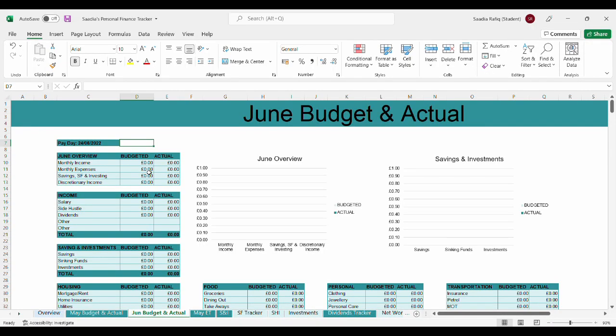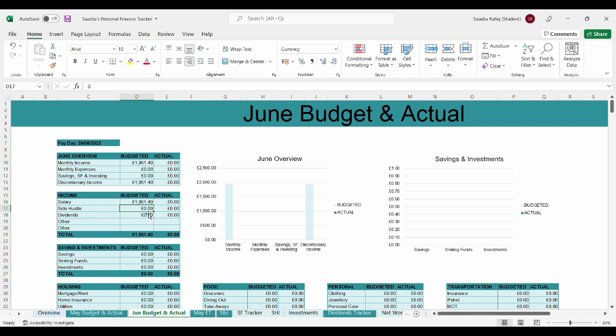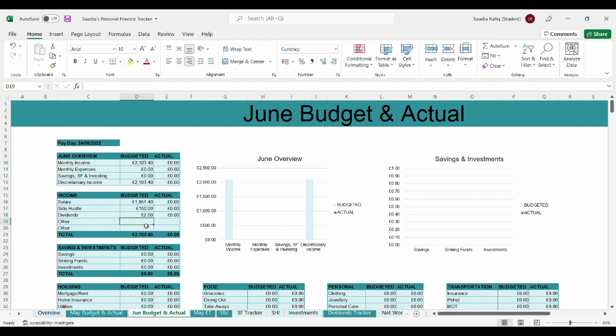My salary for the month is £1,951.40. This is quite less compared to the previous month but I've been taxed extra because of the bonus shares. Side hustles I'm planning to make £150 through surveys and user testings and potentially market research. Dividends is just going to be the usual £2. So my budgeted income for the month is £2,103.40 which is an okay amount.